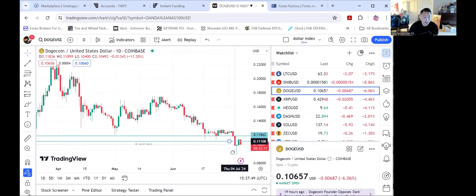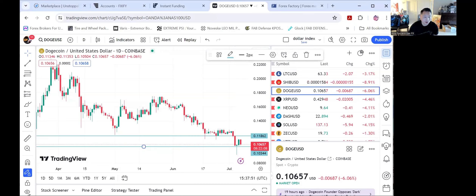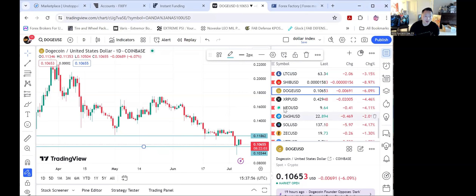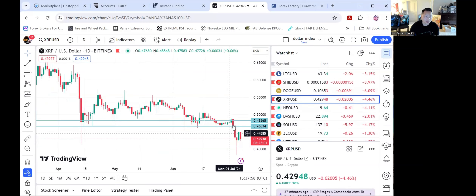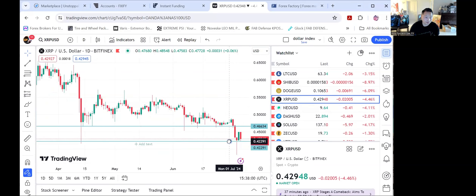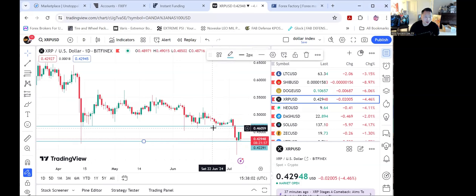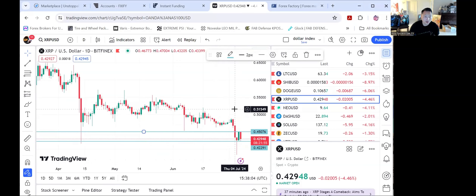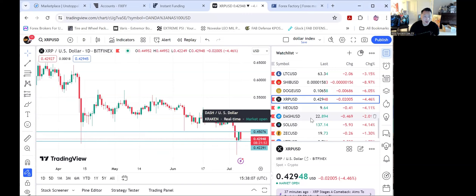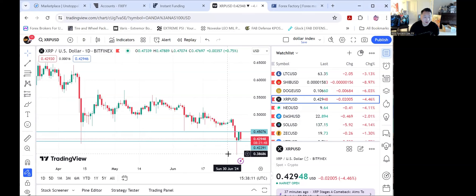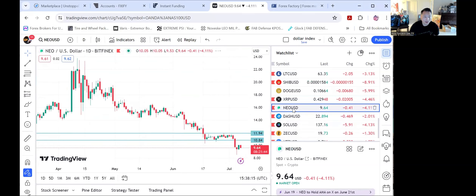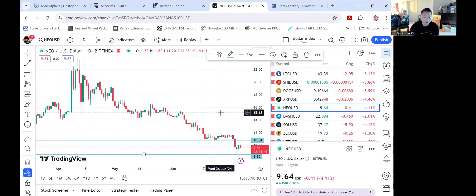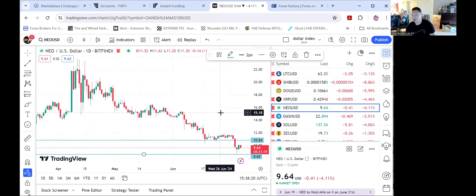For Dogecoin, looking for it to drop back to 10 cents in value and break below 10 cents back to 9 cents. For Ripple, looking for it to come back down to 42 cents and then break back down to 38 cents.